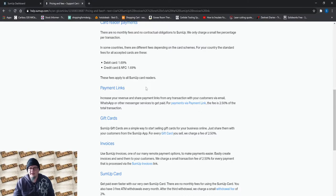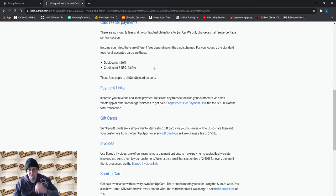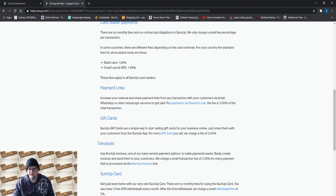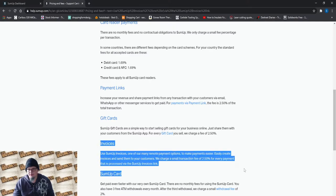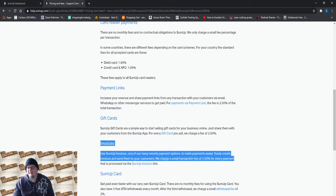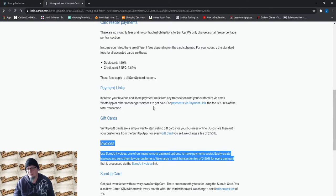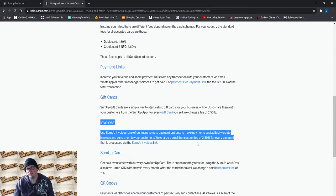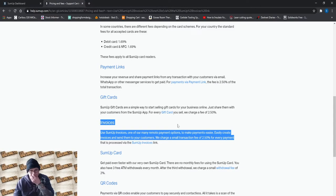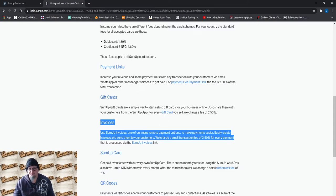But more importantly, you've got an invoice system that you can send out invoices to customers here. So you've got the invoices and they take 2.5% transaction fee for invoices, and there's no fixed rate fee. So you're not paying that 30p fee per transaction, you're just paying 2.5% against the value of your invoice.